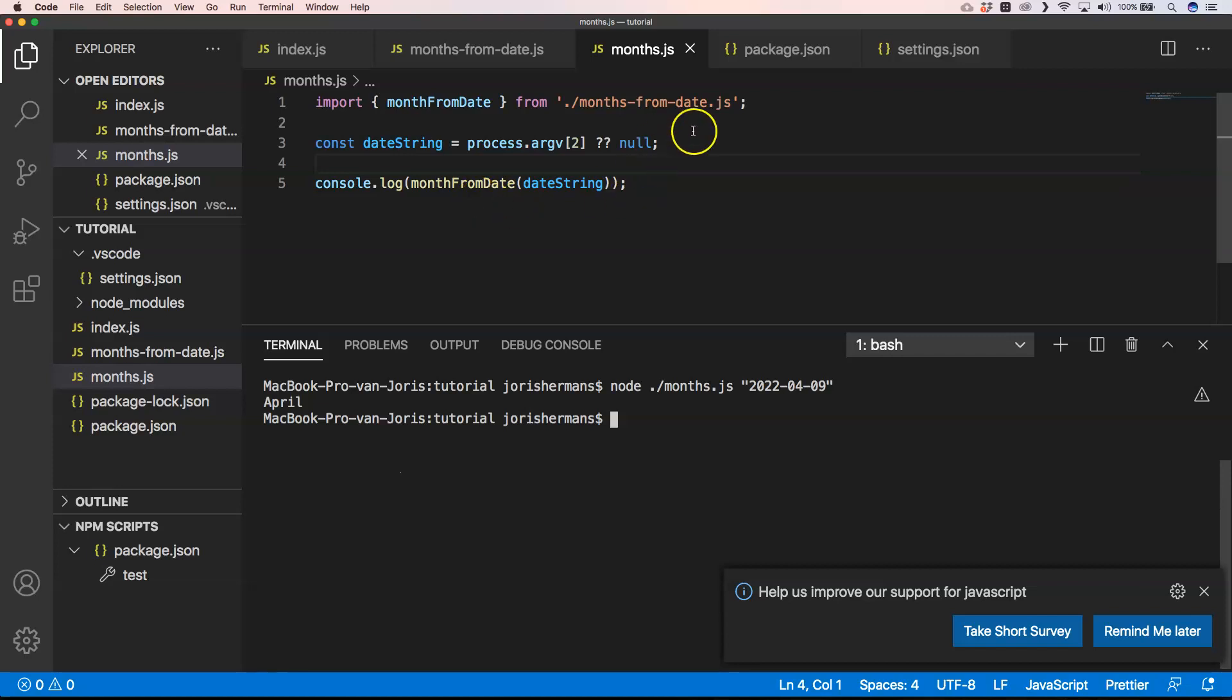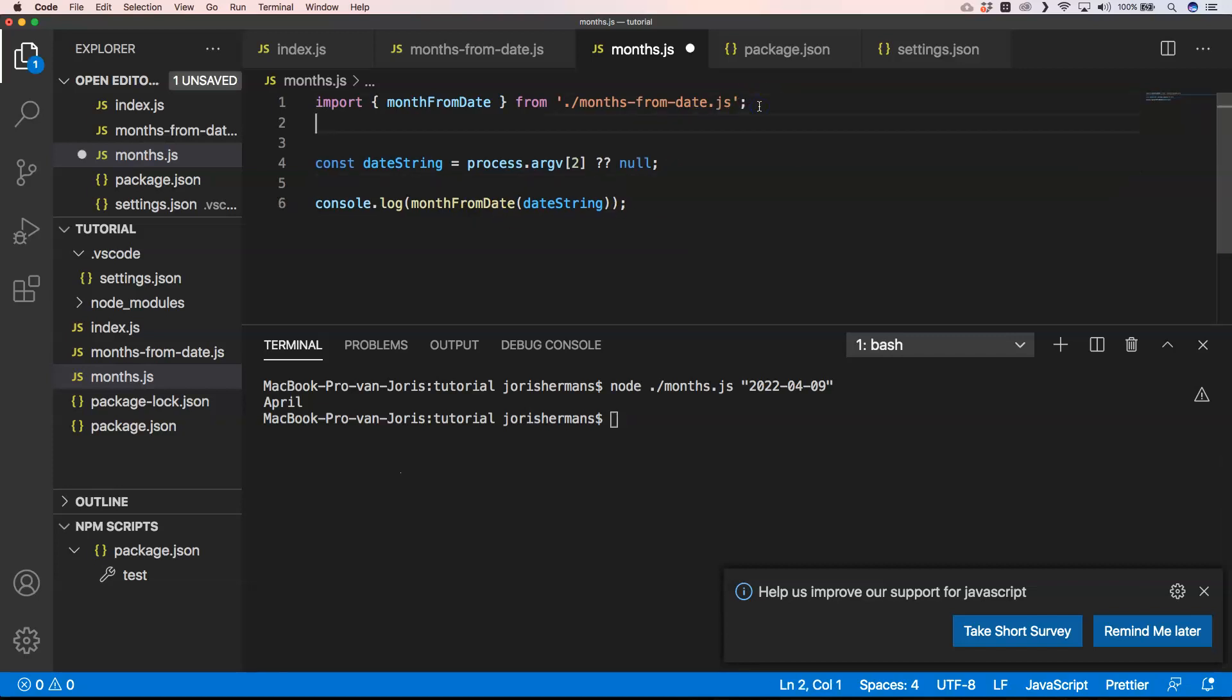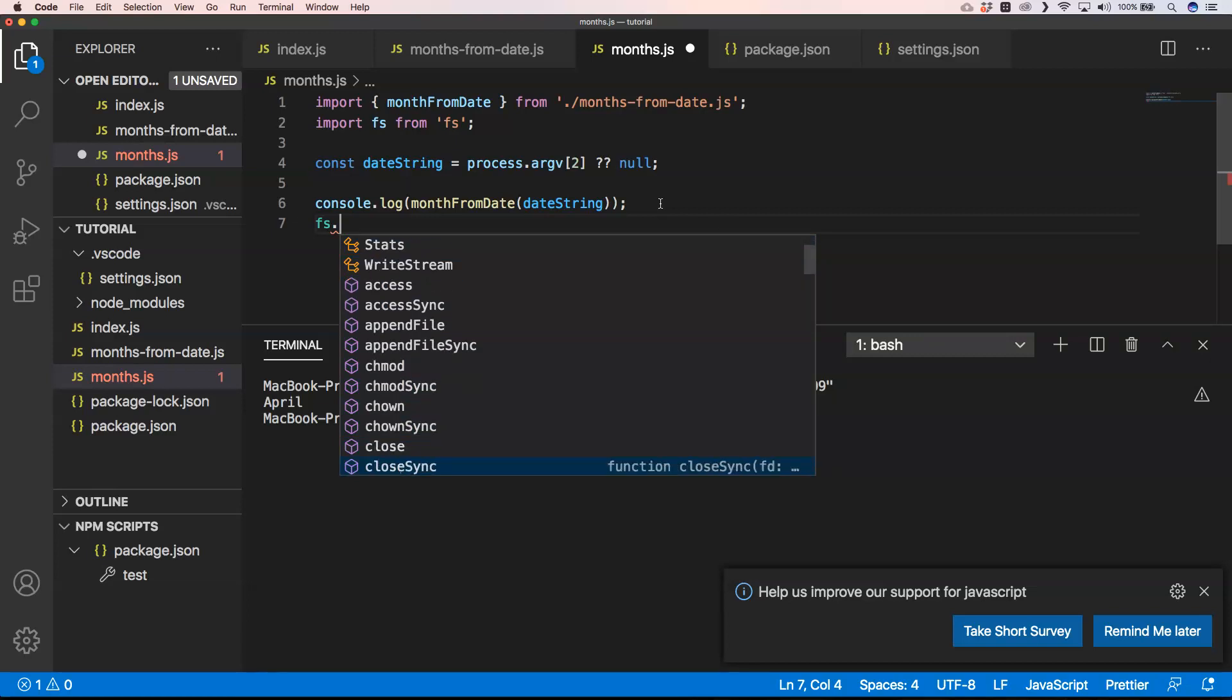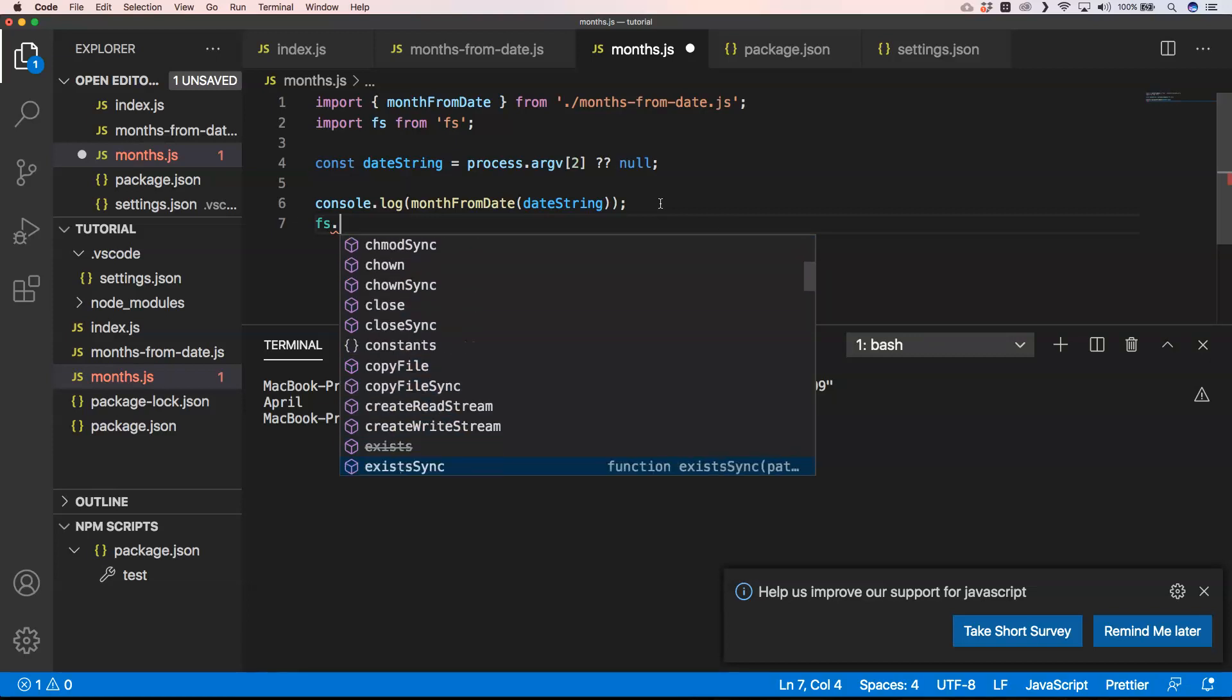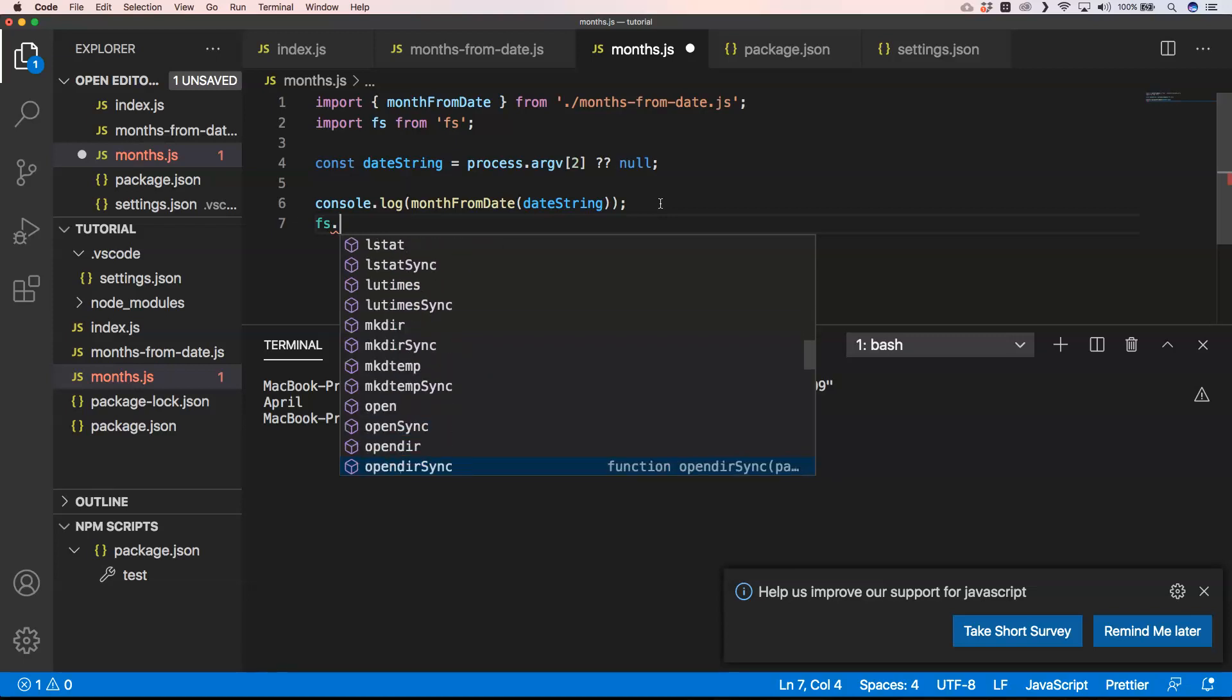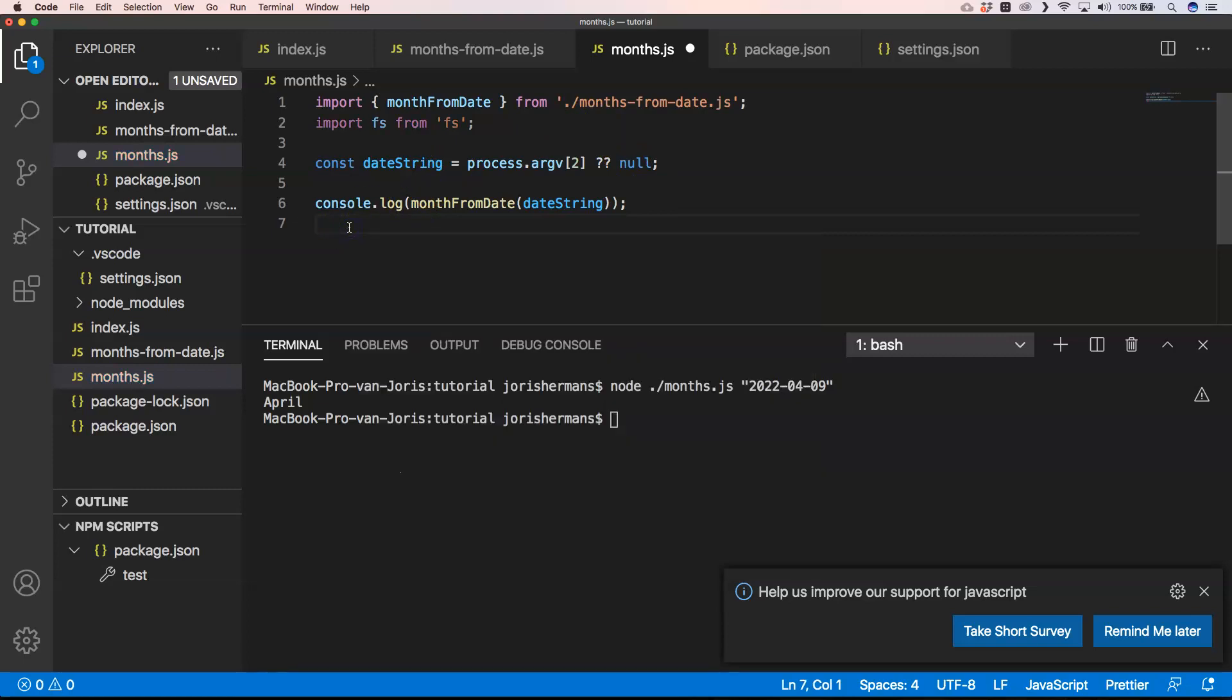When you want to use something from some Node.js specific library, you can very easily do so with import fs from 'fs'. Then we get here all the methods that we have. You can read the file and do all kinds of cool stuff with it.